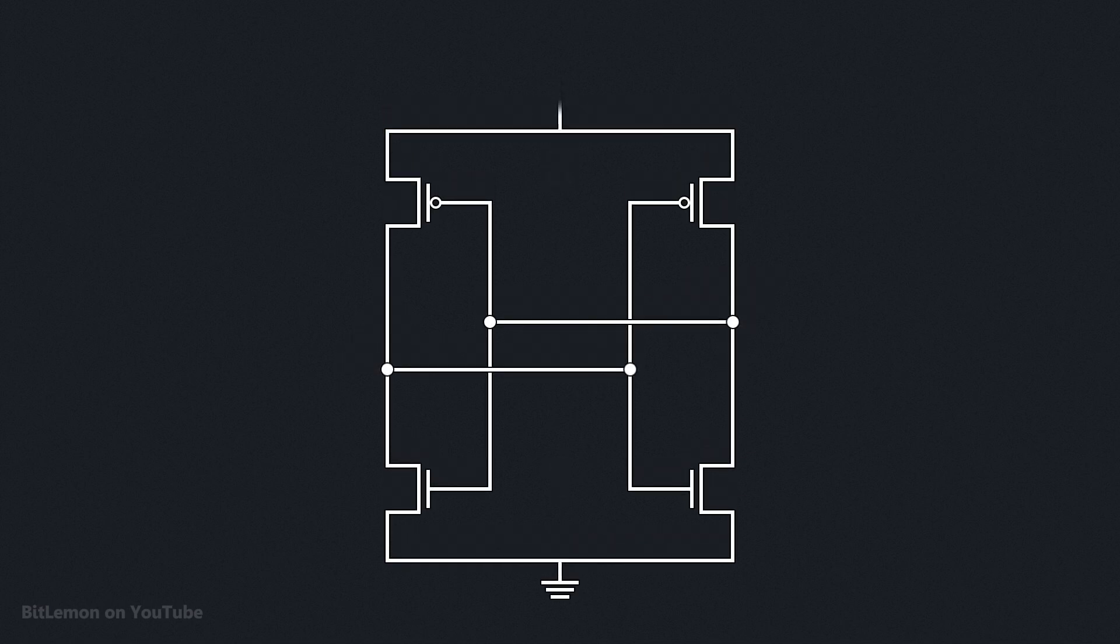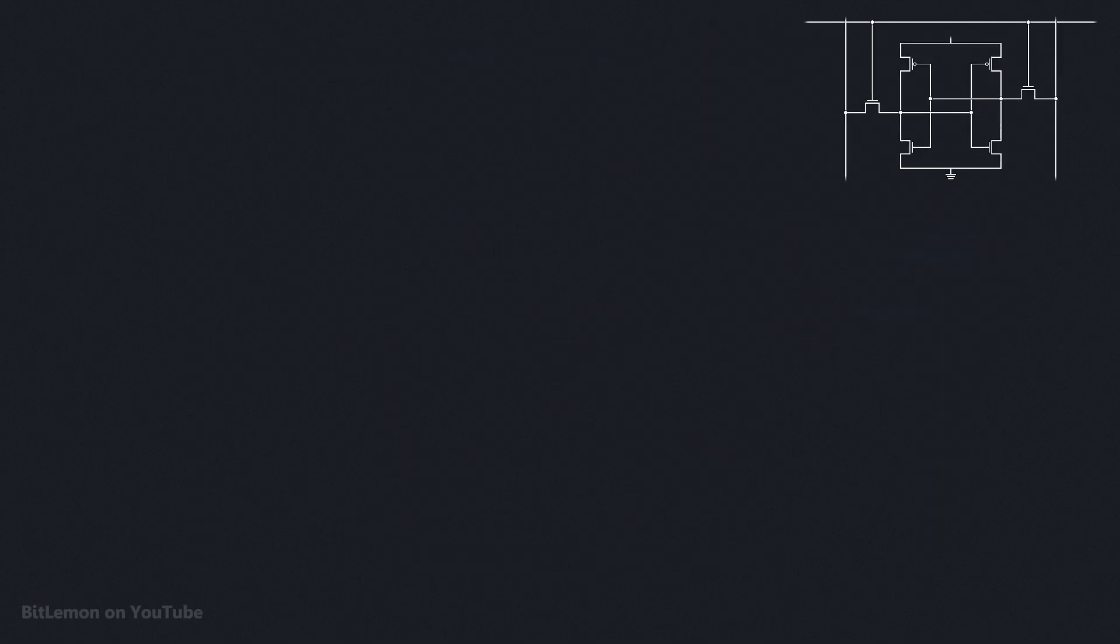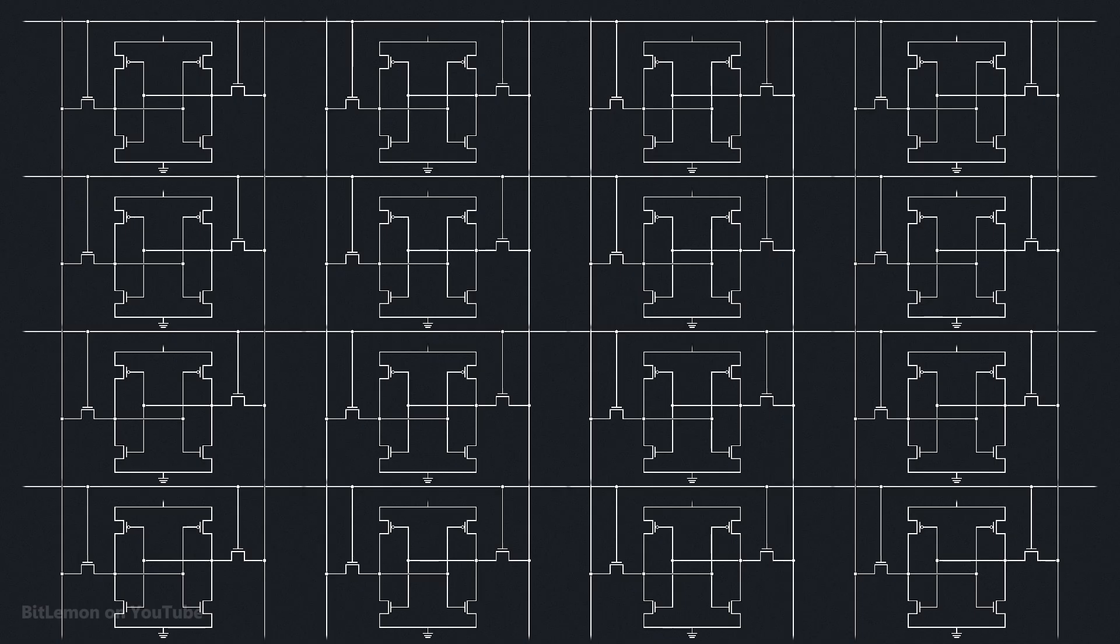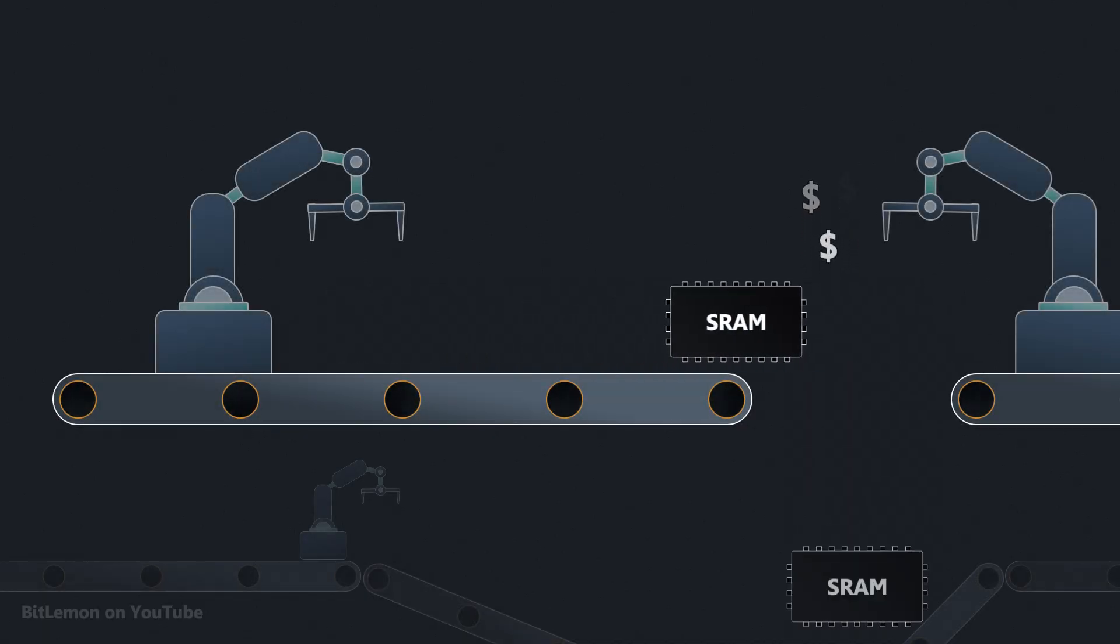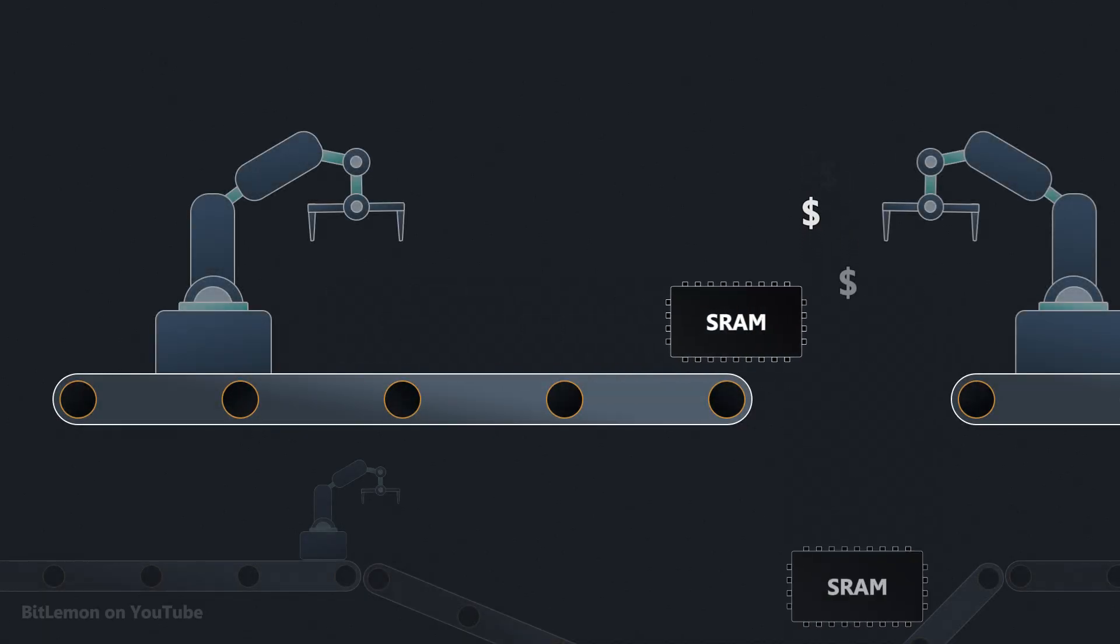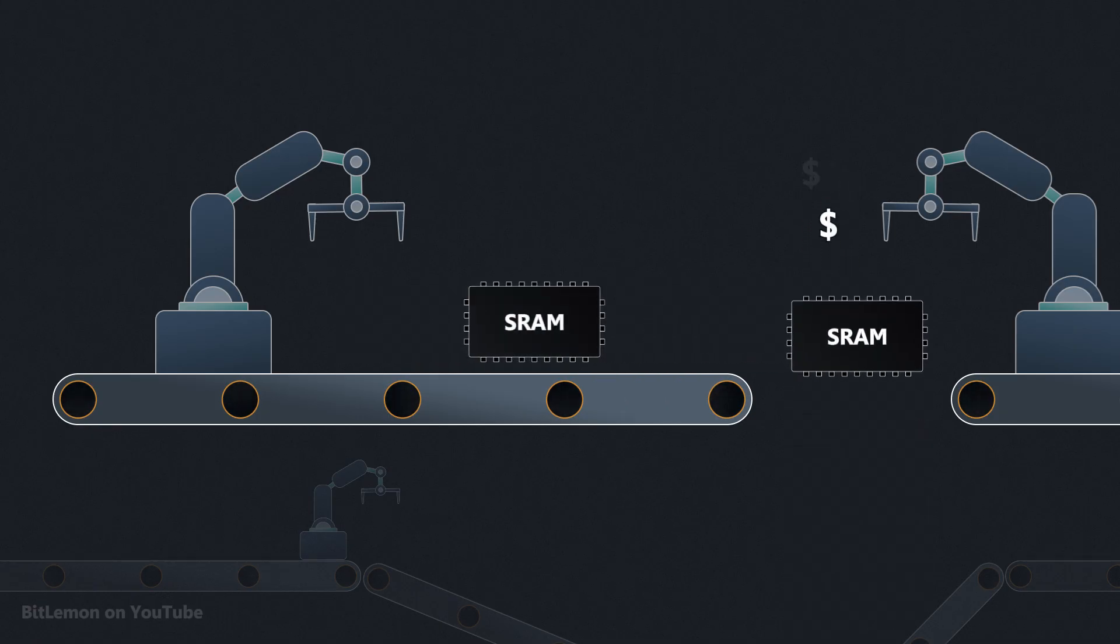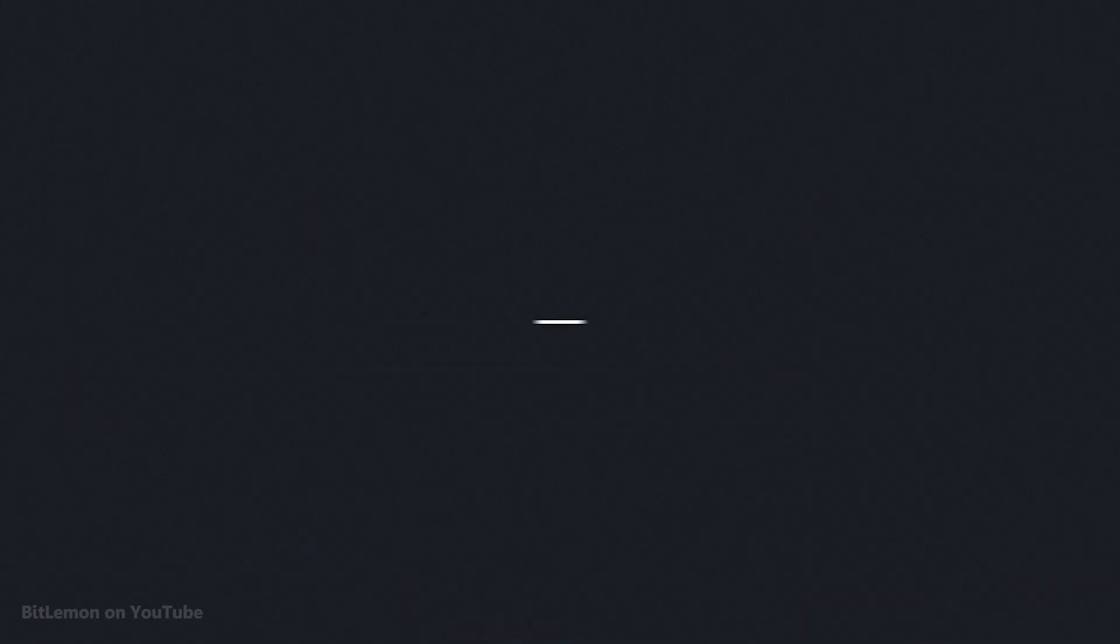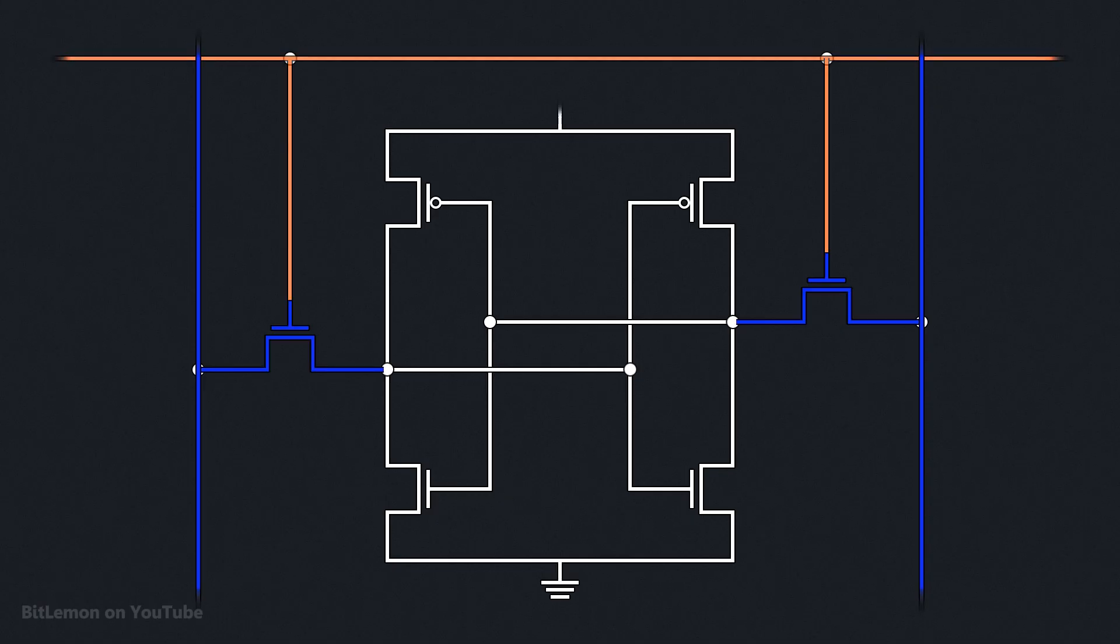The remaining two transistors are used to read and write the stored value. This relatively large structure takes up a lot of space on the memory chip, which limits the number of cells that can be included. As a result, SRAM is more expensive to manufacture per bit than DRAM, which is why caches are much smaller in size compared to main memory. However, the relatively simple design of the SRAM cell allows it to be accessed directly and much more quickly than DRAM.